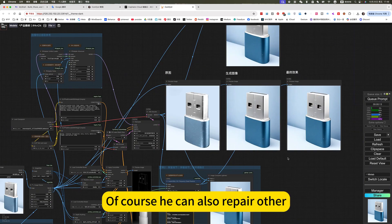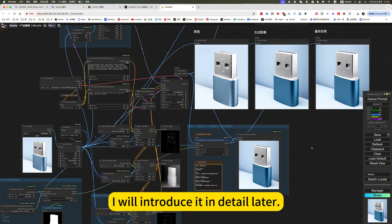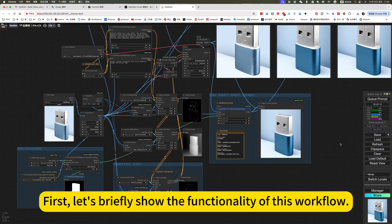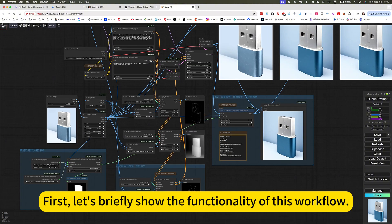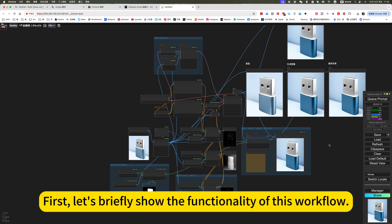Of course, he can also repair other images. I will introduce it in detail later. First, let's briefly show the functionality of this workflow.